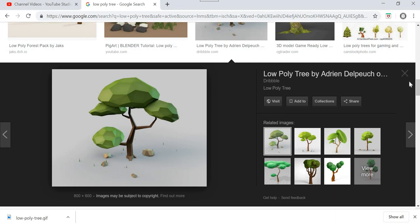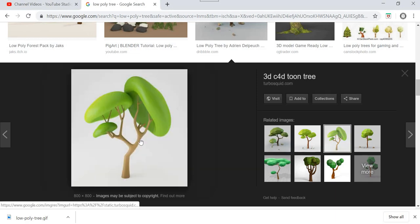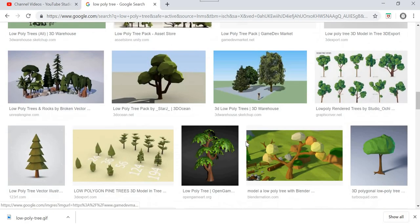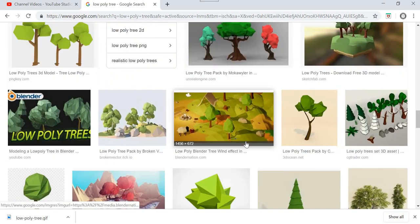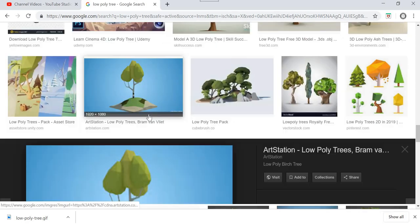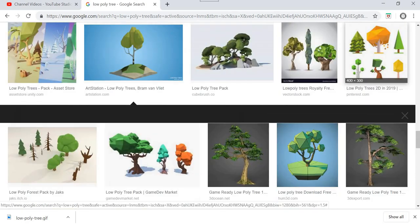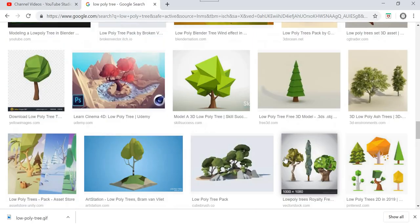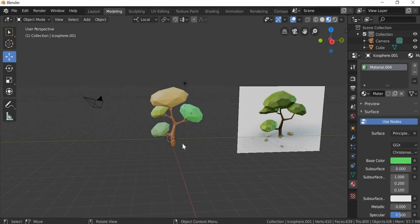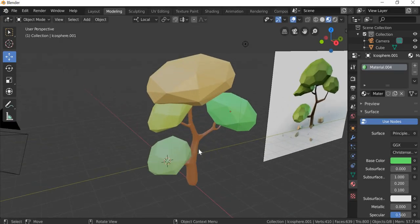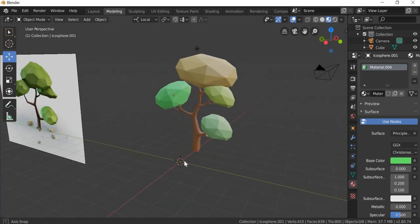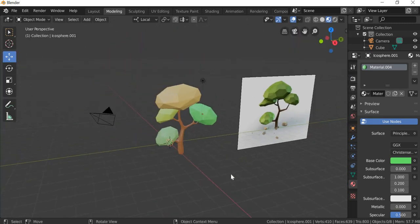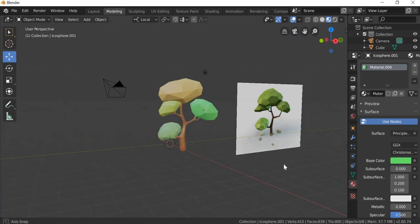You can challenge yourself and model another tree that you like. You can always use these as a reference, and once you become an expert, then you can come up with your own designs as well. So right now you can use images as references, and of course when you model it, it will have your own touch to it. So have a good one.